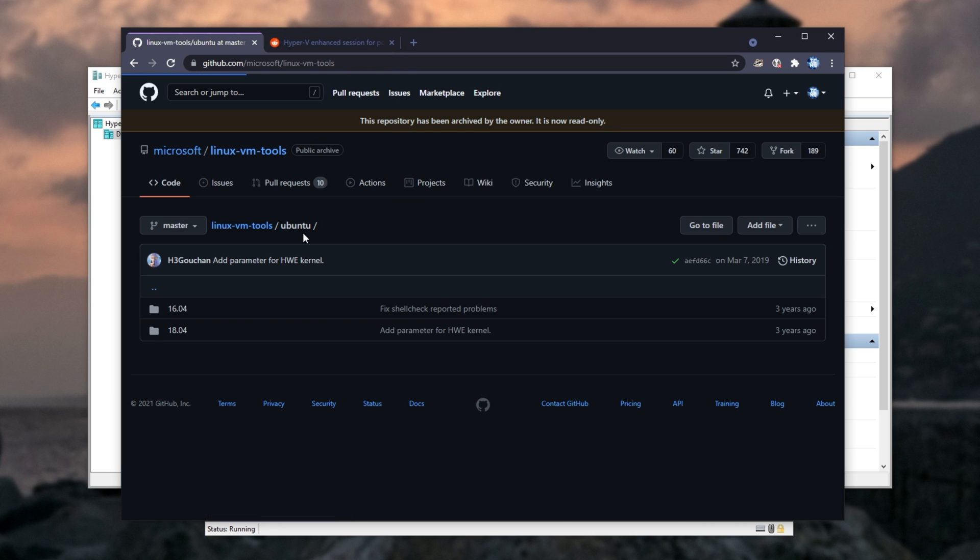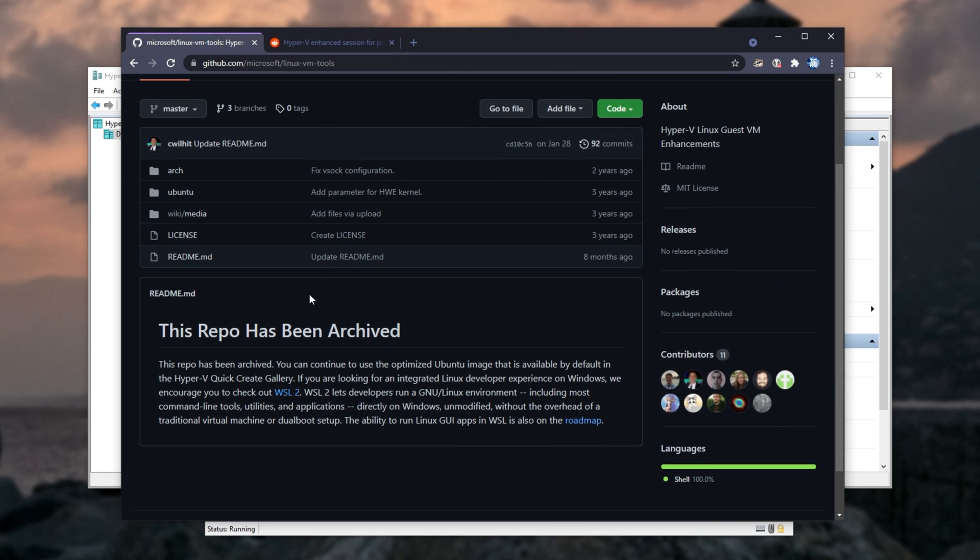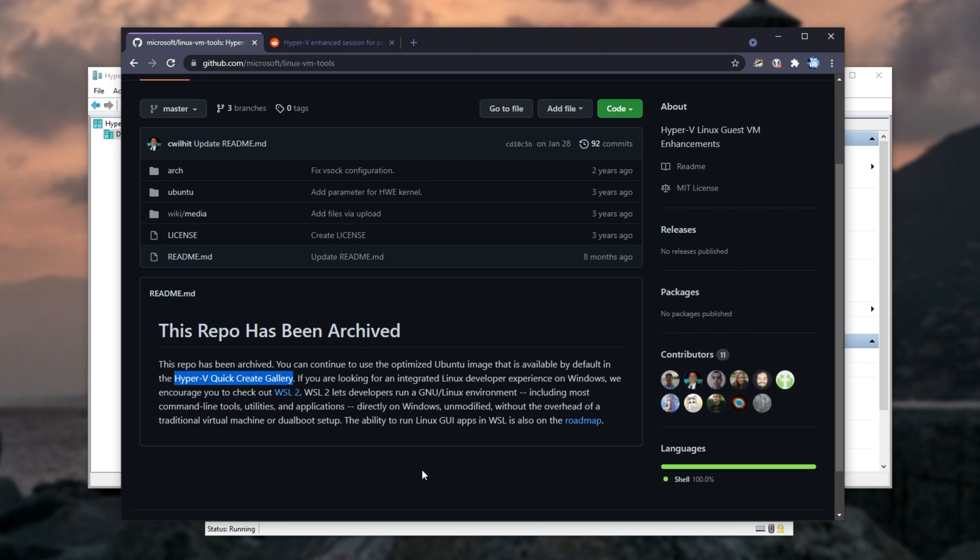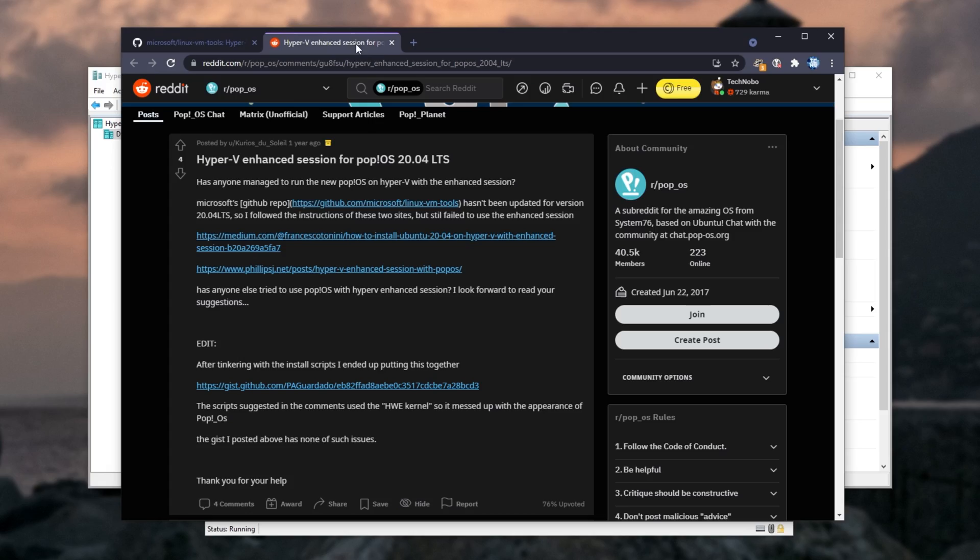But of course, they haven't updated it for the latest version. As it's been archived, you're supposed to use Ubuntu from the Quick Create Gallery, or WSL2, which is not what we want. I tried to do it that way, and it didn't work.